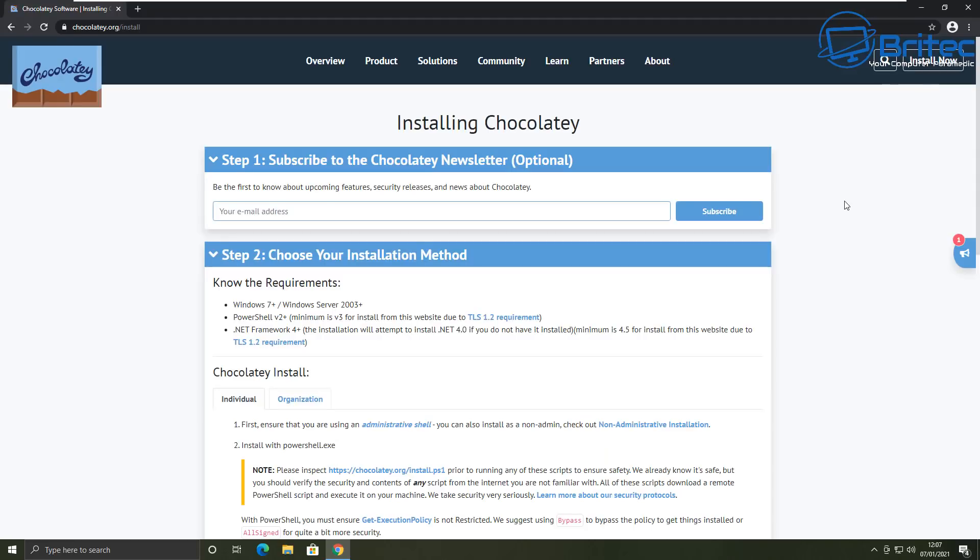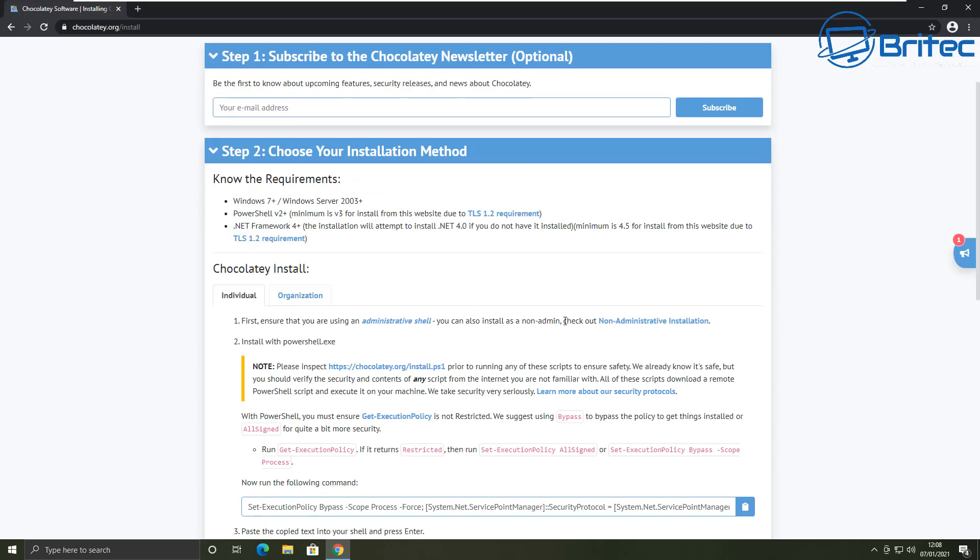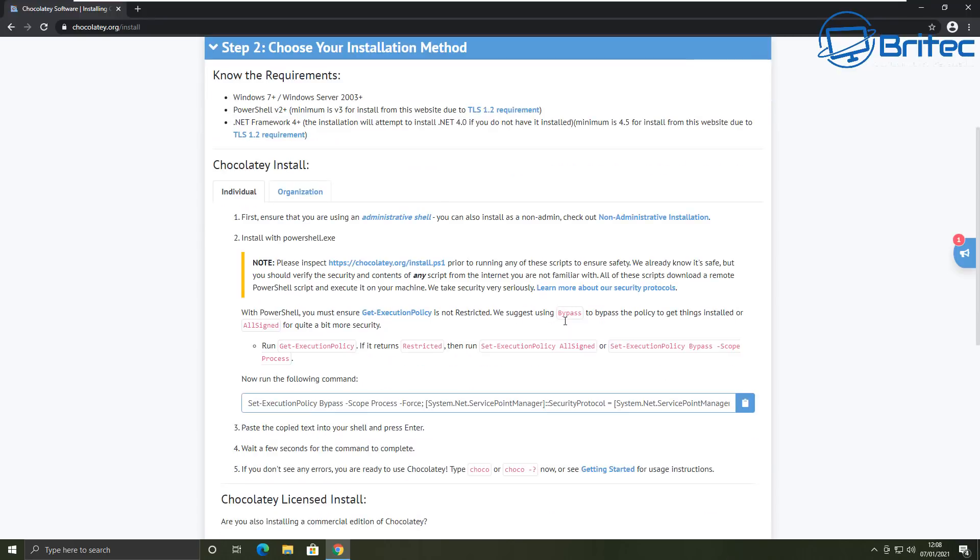This takes us to the install now page which will then explain how we can install it on our system. Now all of the packages and software are checked on a regular basis to make sure they are safe to use on this platform. And you can see here we need to do is choose your installation method. We're going to be using PowerShell and it does give you the code here to use to install it via PowerShell. And all I'm going to do here is copy this code here and install it via PowerShell.